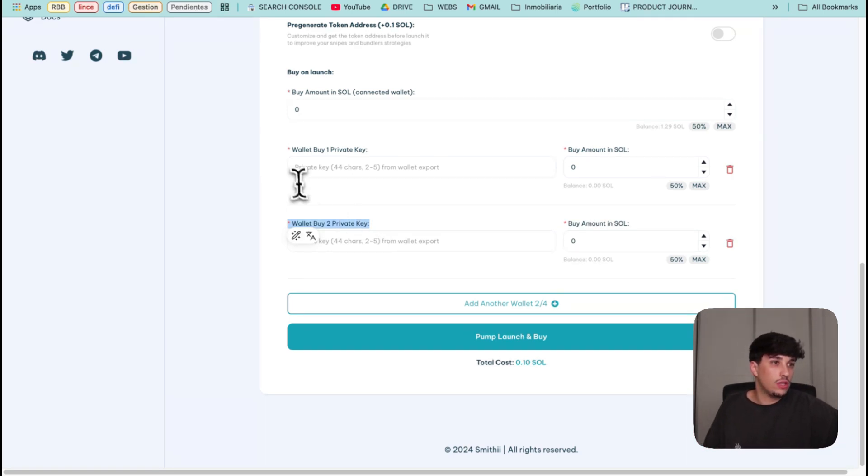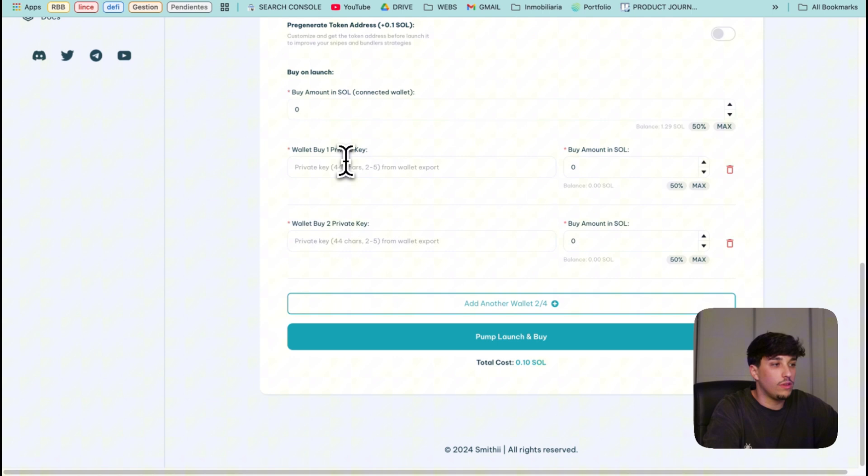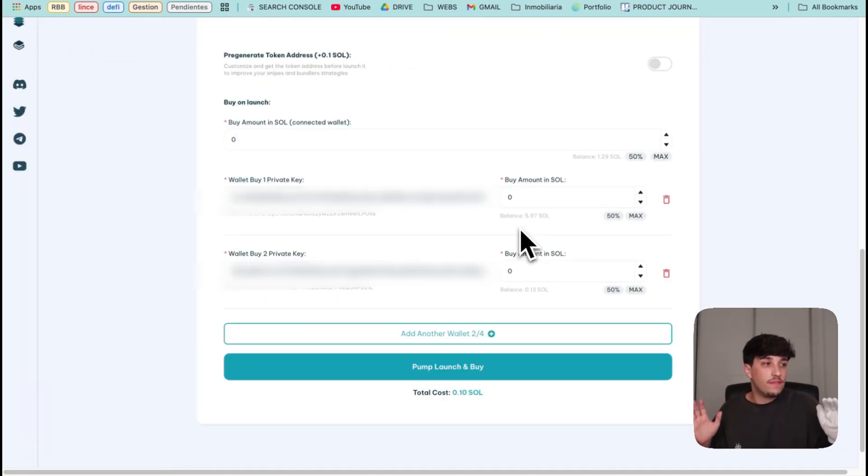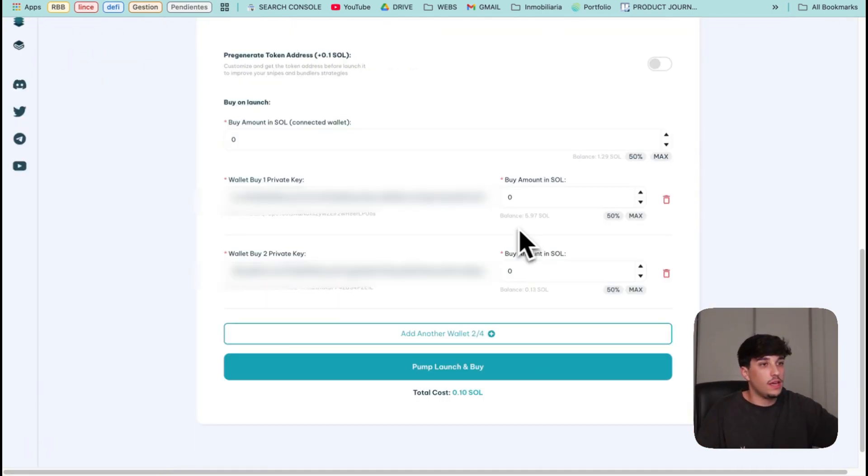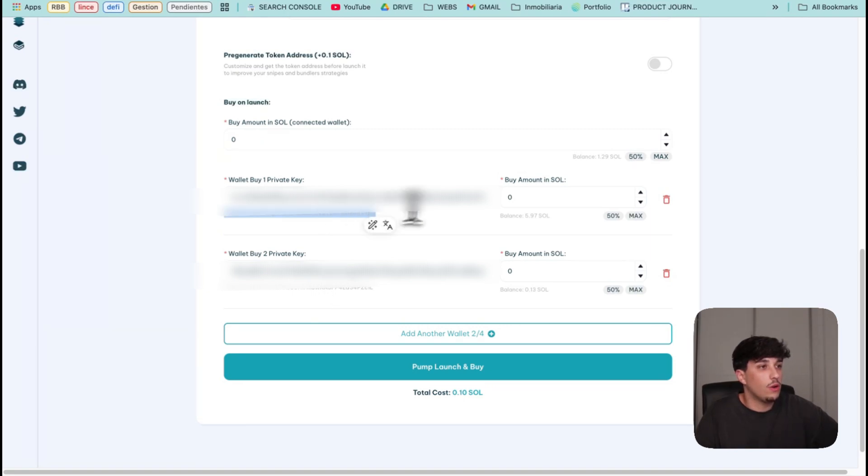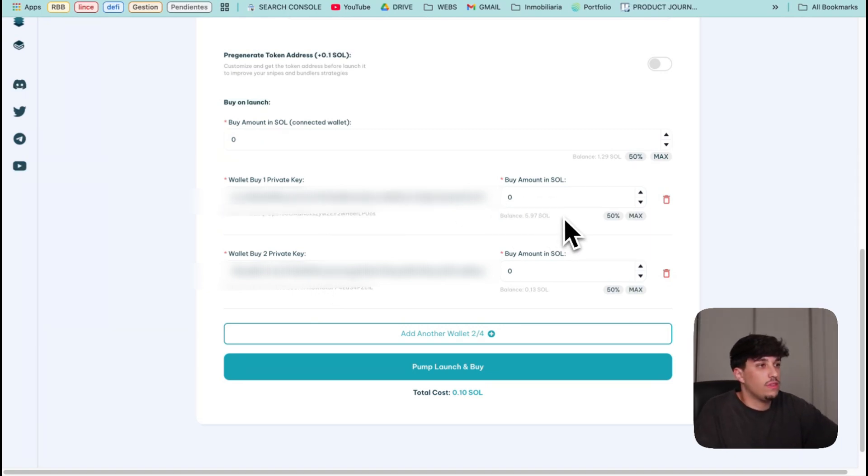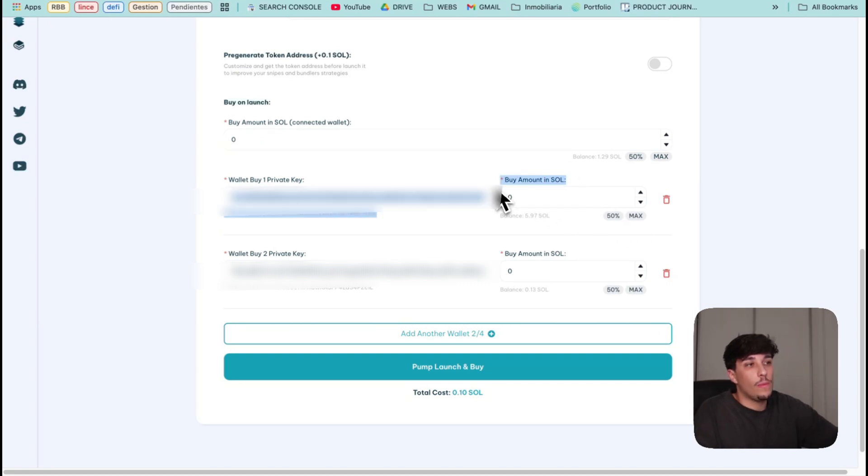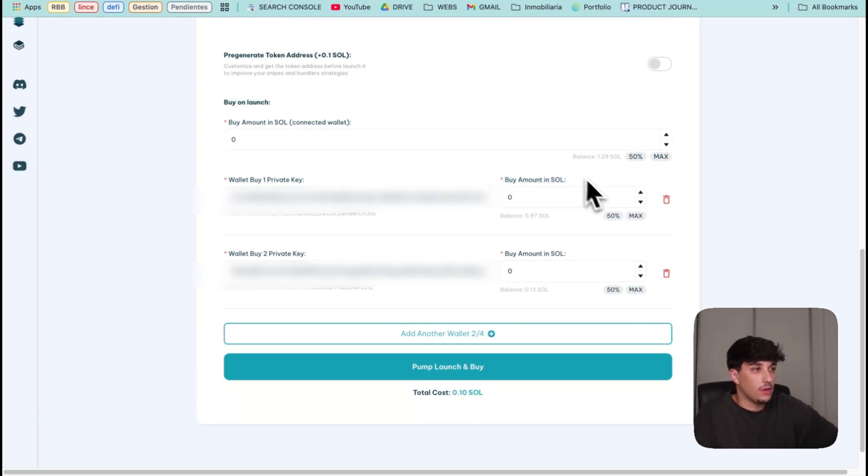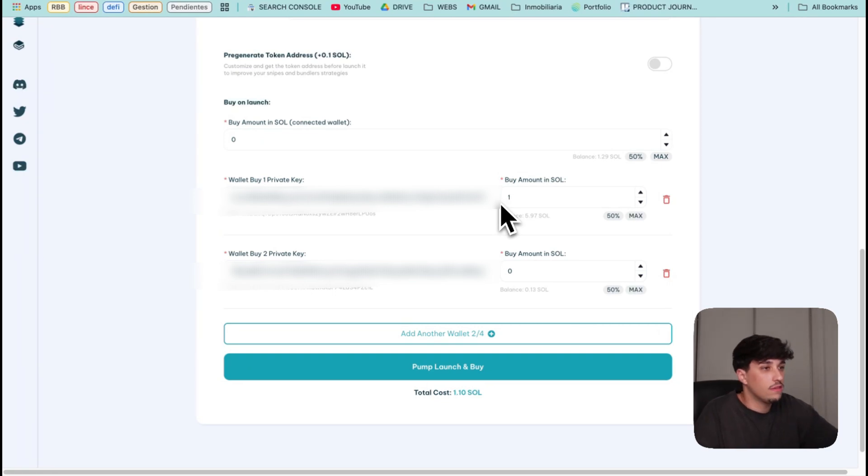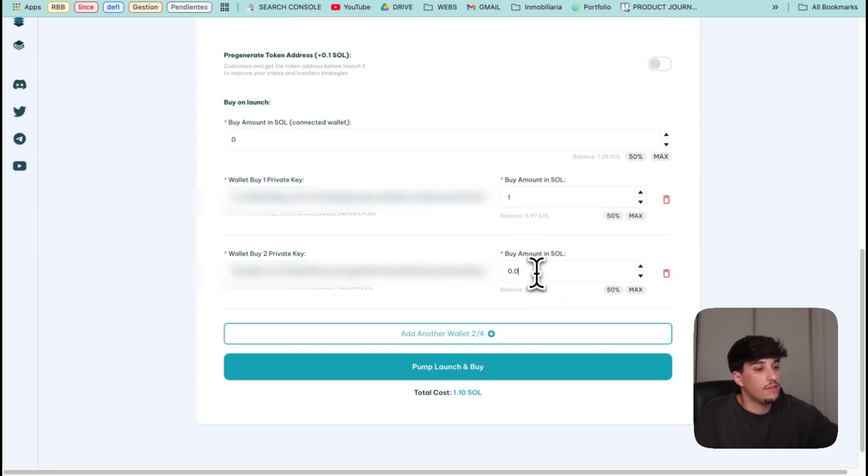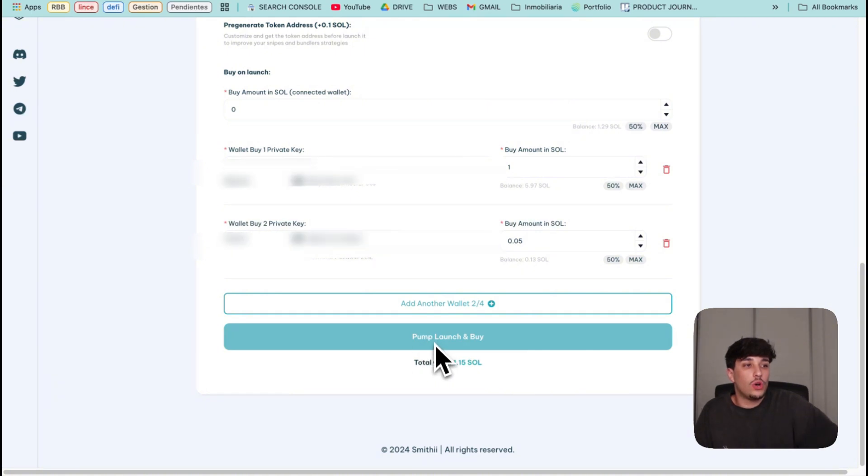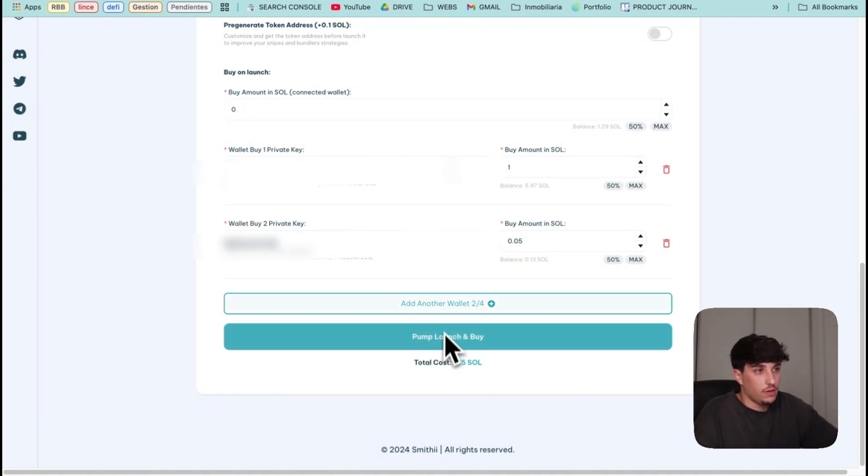So let me fill in with my private keys. I've imported my wallet address. Here you can see them and we can also see the balance of the wallets I added with the private key and we can select how much Solana we want to buy on this bundle. I will use one SOL here for example and here 0.05.